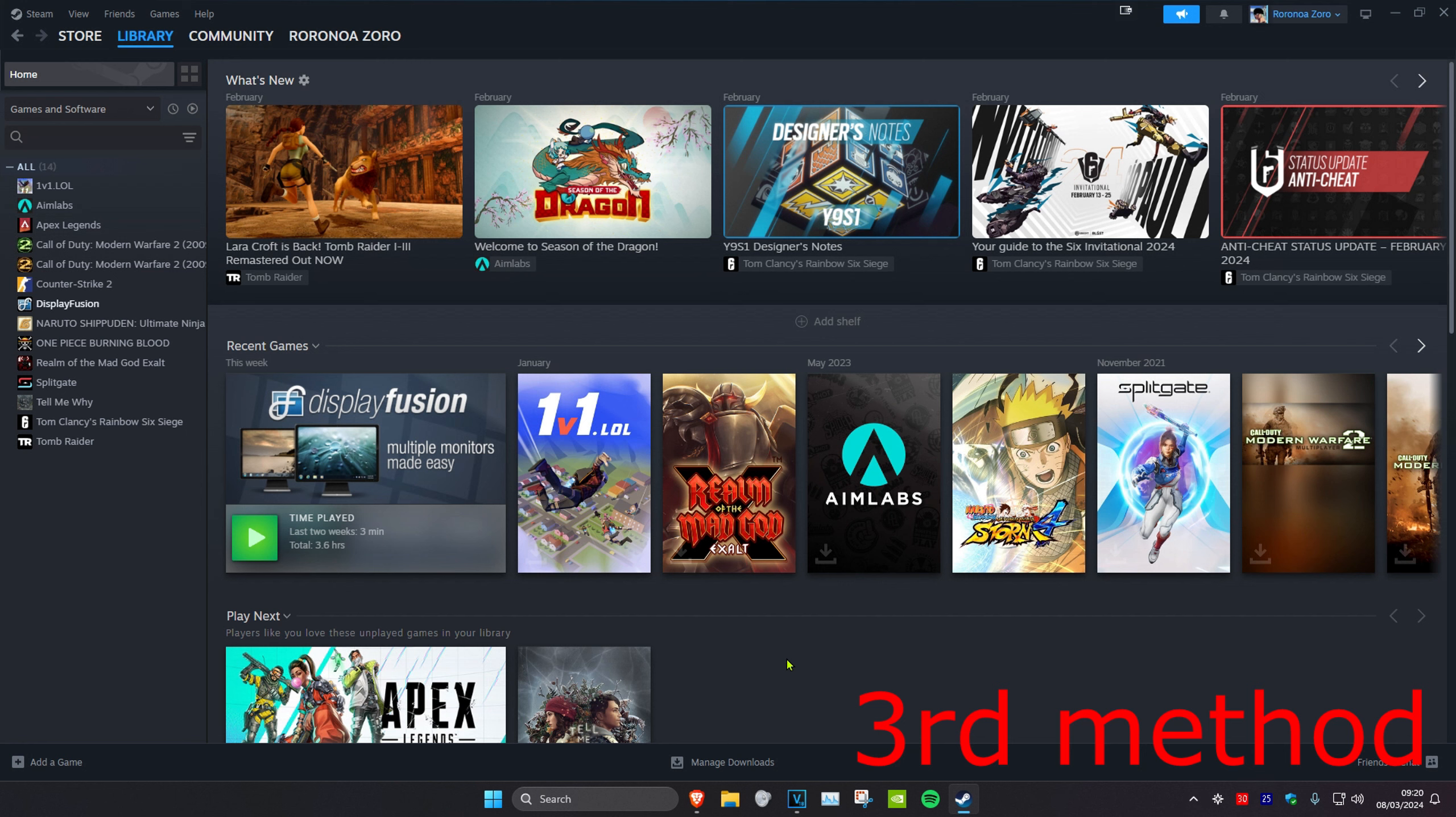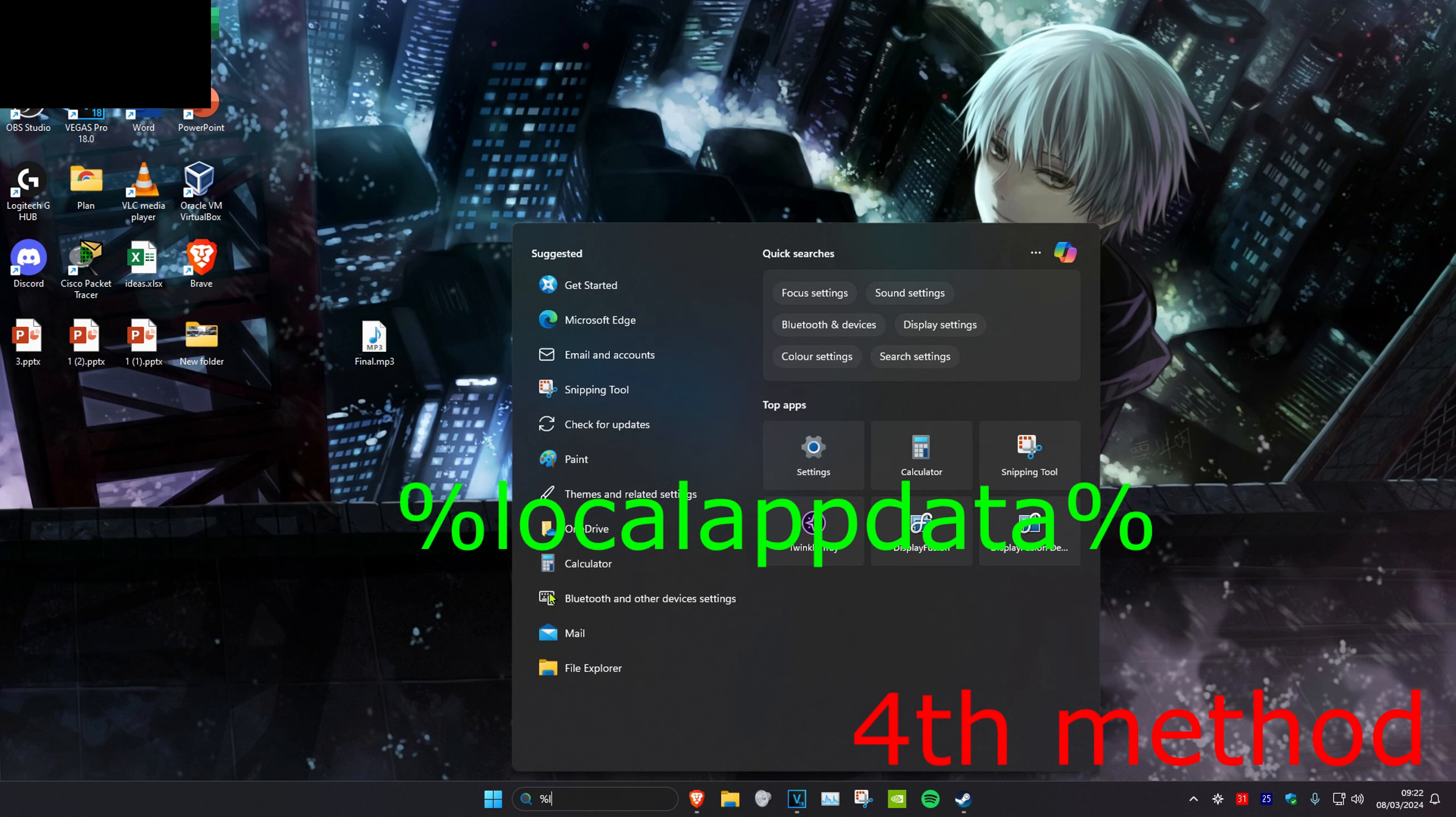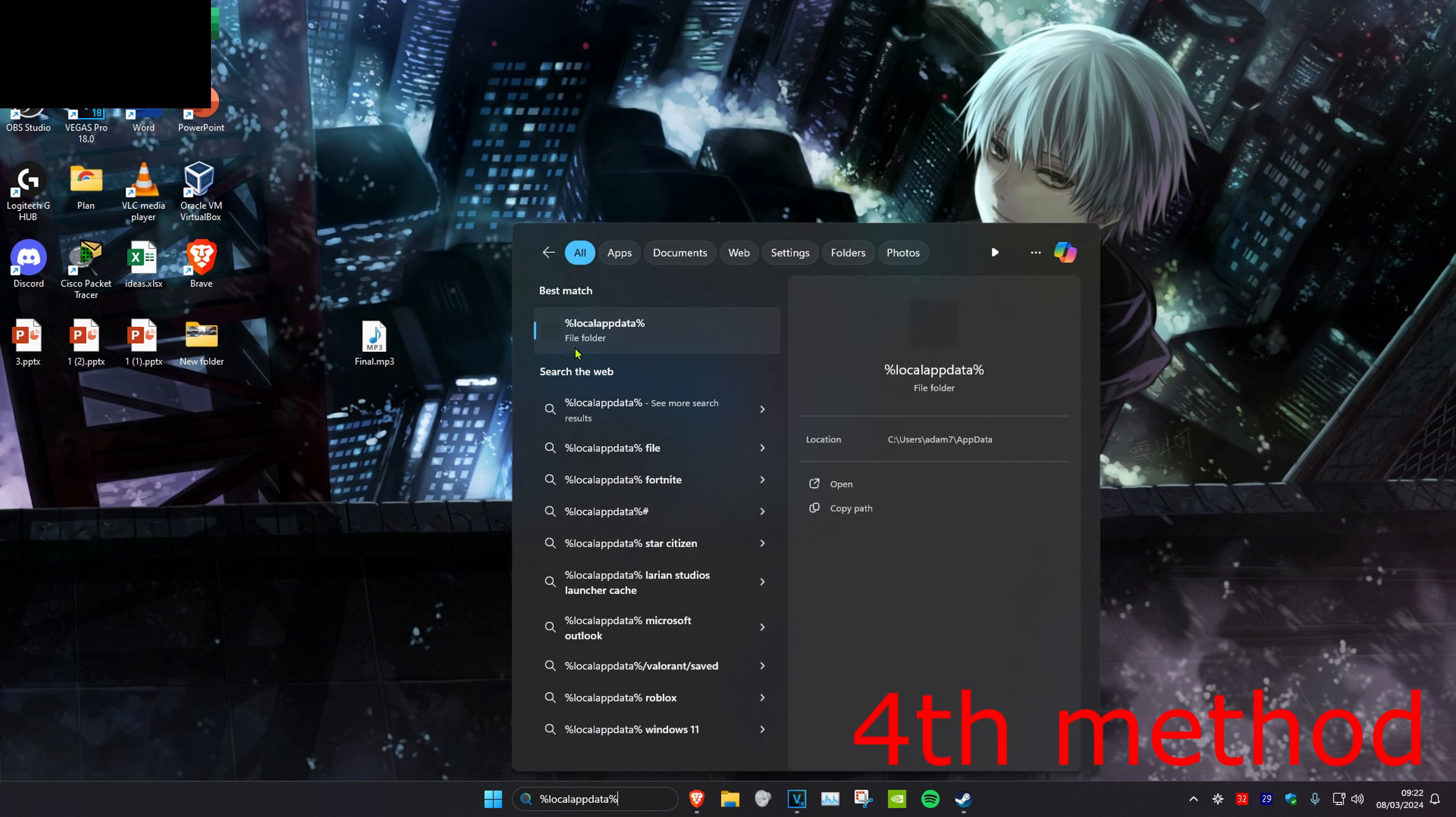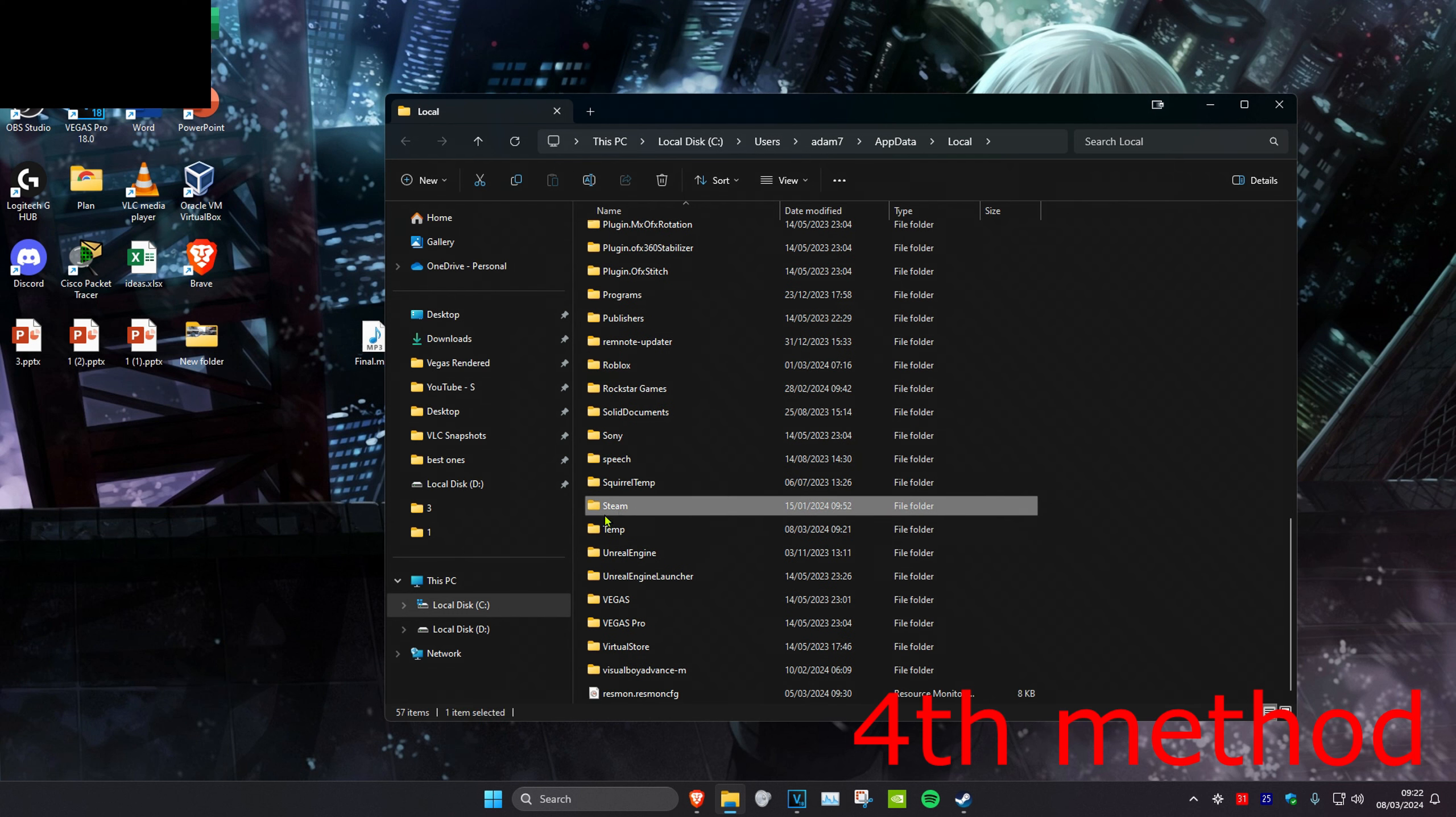If that's still not working, head over to search and type in %localappdata% and click on it. Scroll down until you find the Steam folder, then delete it.